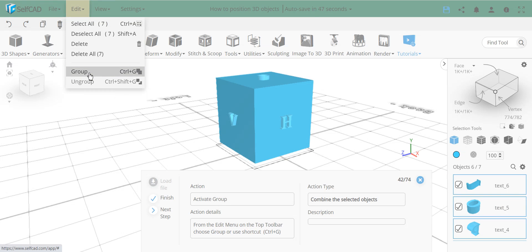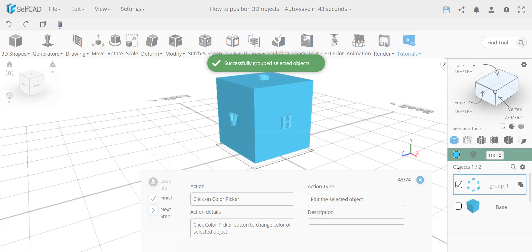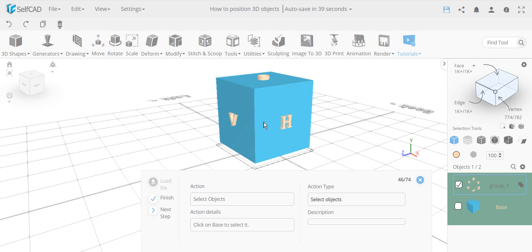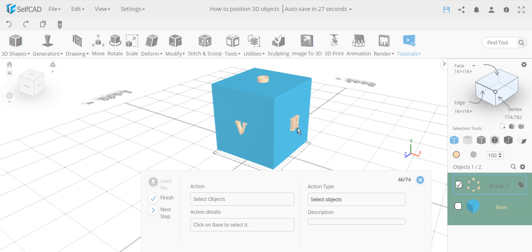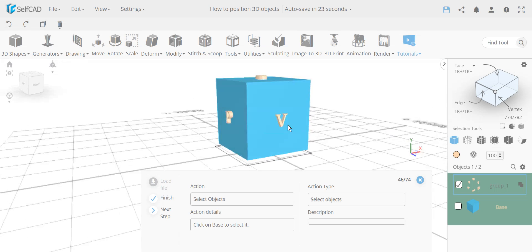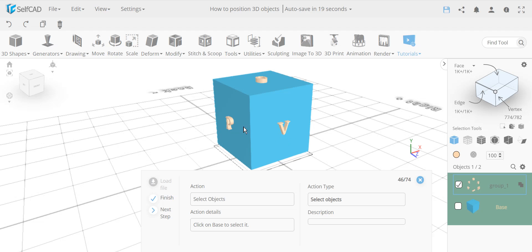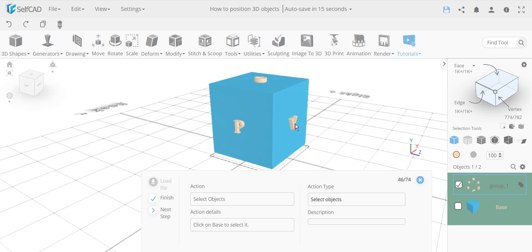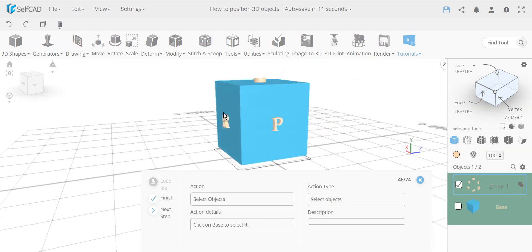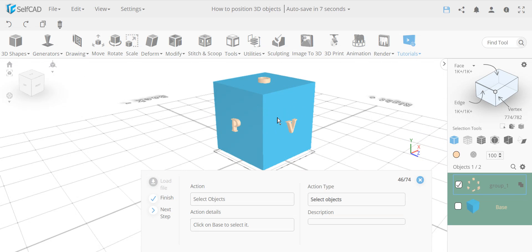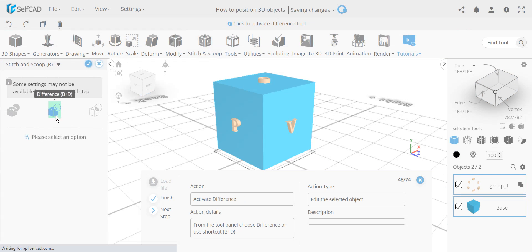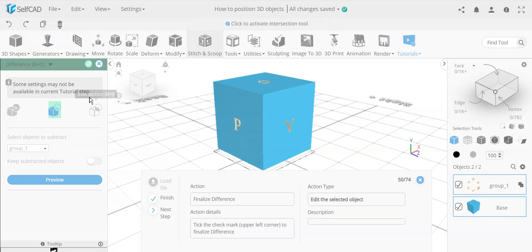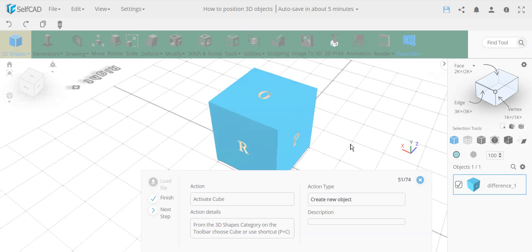We select the 'J' and deselect the cube, then select all the text objects and group them using Ctrl+G. The color is changed so it will remain identifiable after boolean operations. An important note: grouping objects that touch each other would create non-manifold geometry issues, but since these text objects don't touch each other, grouping is fine. We then select the cube and use stitch and scoop's difference tool to cut the grouped text out of the cube.